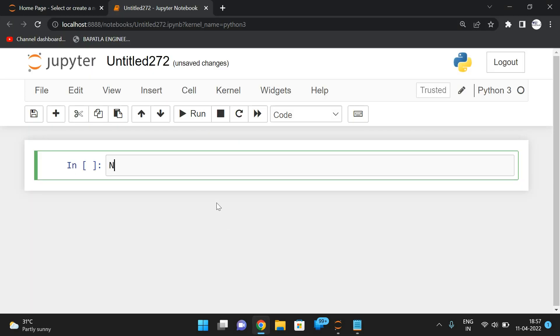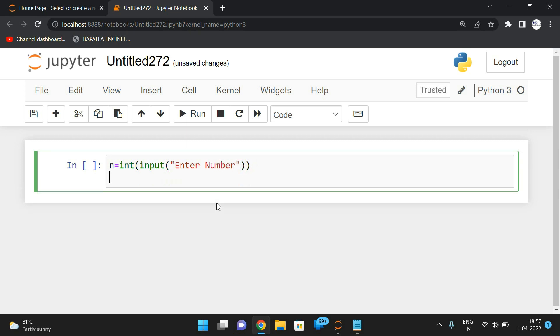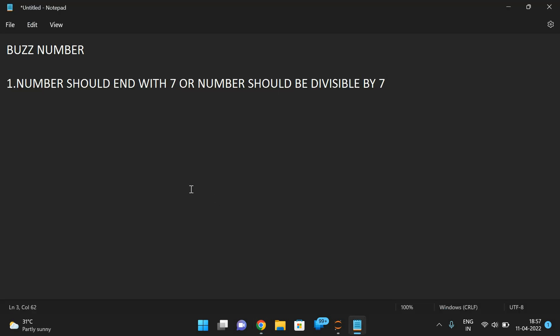First, let me take the number. I will give 'Enter number.' Now we need to check the two constraints. One is the number should end with 7. If you want to get the individual digits, we need to use the mod operator.